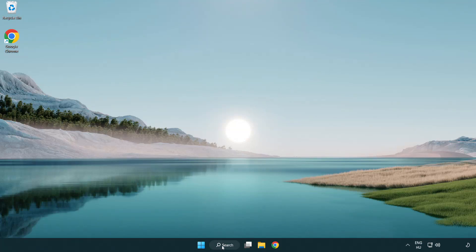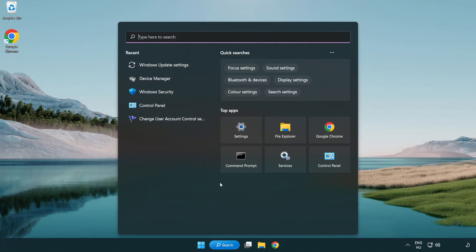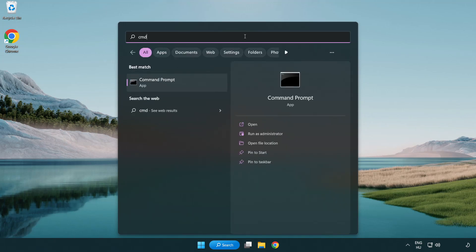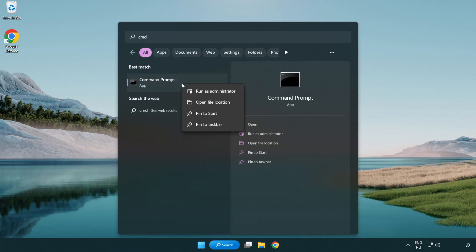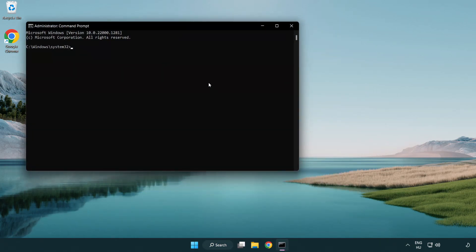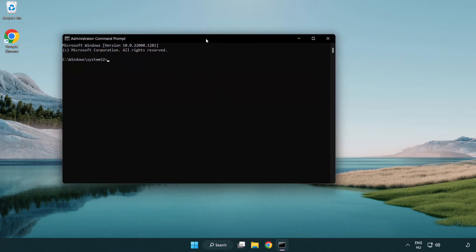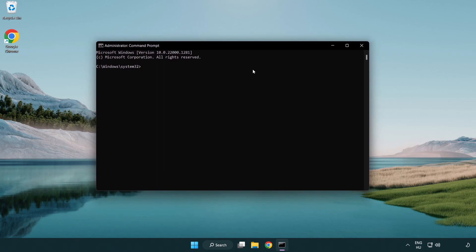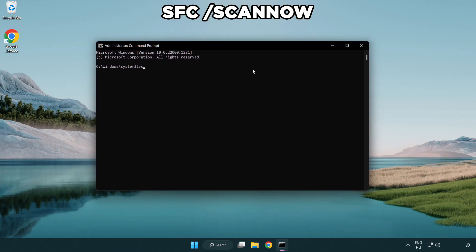Click the search bar and type CMD. Right-click Command Prompt and click Run as administrator. Type SFC /scannow.